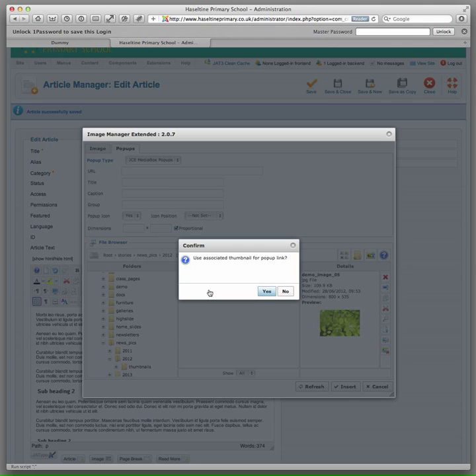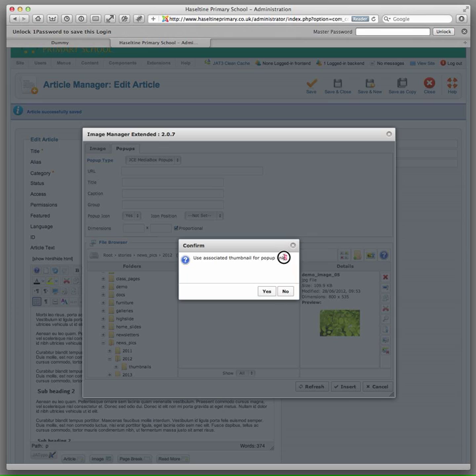And then if you select the large image because that is what you want to show in the pop-up. There we go. And it then asks do you want to use the associated thumbnail for the pop-up link. So that is why we have the system set up to create thumbnails automatically for every large resize. So the two are available to work as a pop-up together.